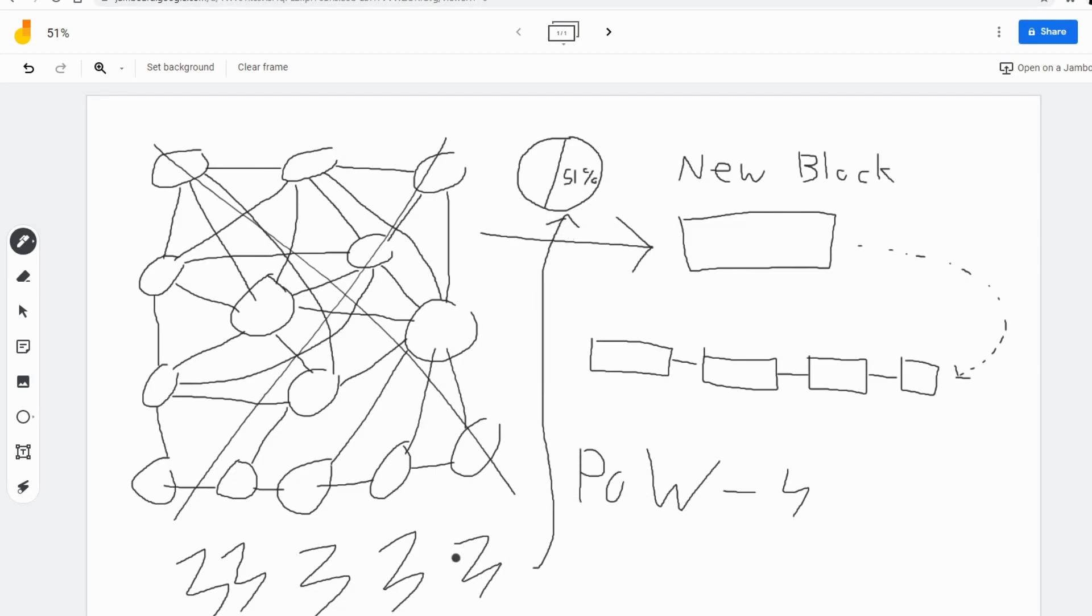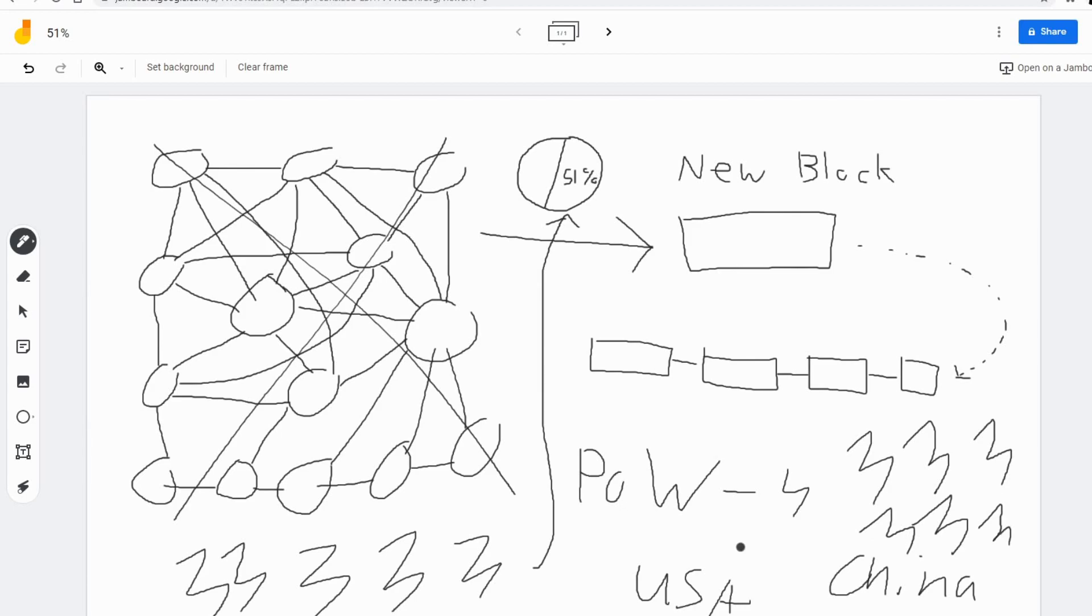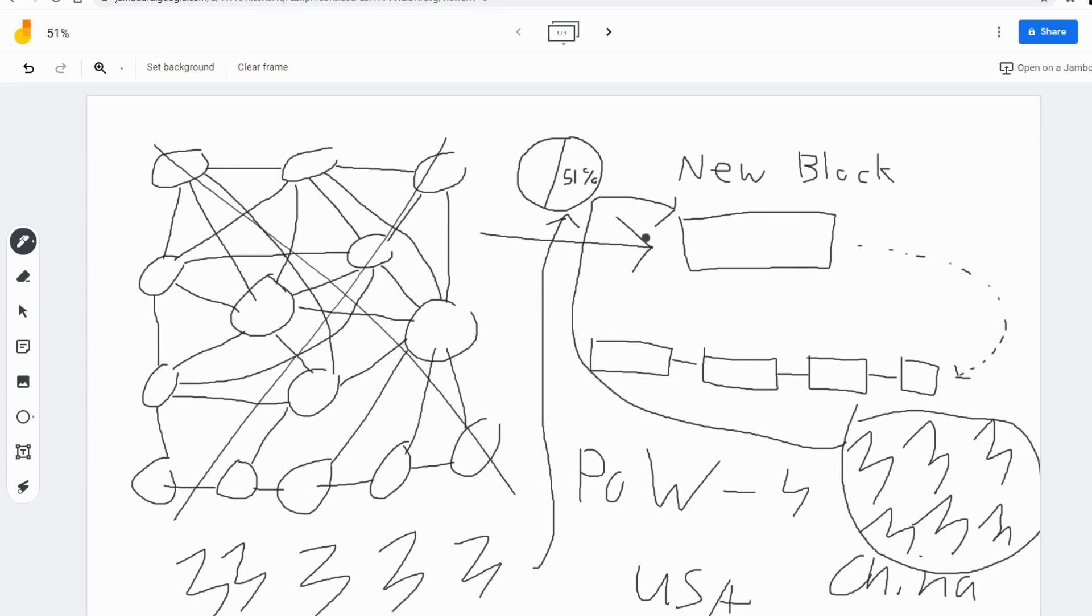Hypothetically, someone could come in, it could be a country, maybe it's the USA, maybe it's China, maybe it's a company. Anyone could come in here and buy enough mining equipment to have more than 51% of the total computation power globally. And just like that, we have a 51% attack. So same problem as here. Despite the fact it's a lot more expensive to do so, it's still probable.